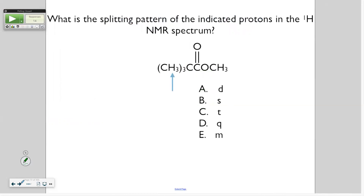What is the splitting pattern of the indicated proton? So how did the lab go with IR? I was hoping to finish NMR today, but next week is our test. I'm going to talk about mass spec and IR, but I think I'll just do it after the test. So it won't be on this test — it'll be on the third test. You're supposed to do IR in the lab.